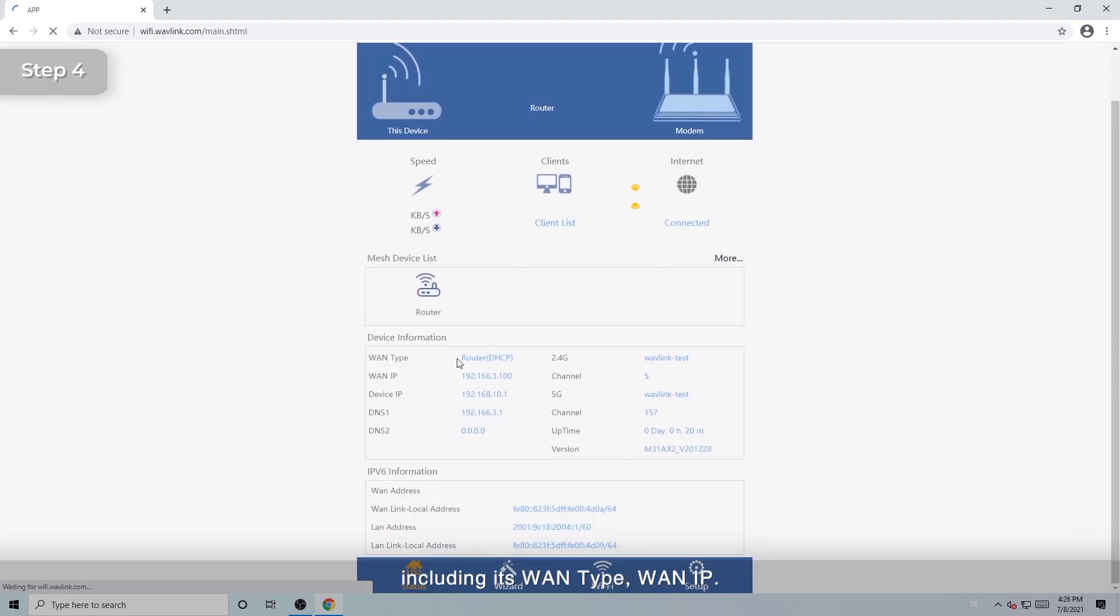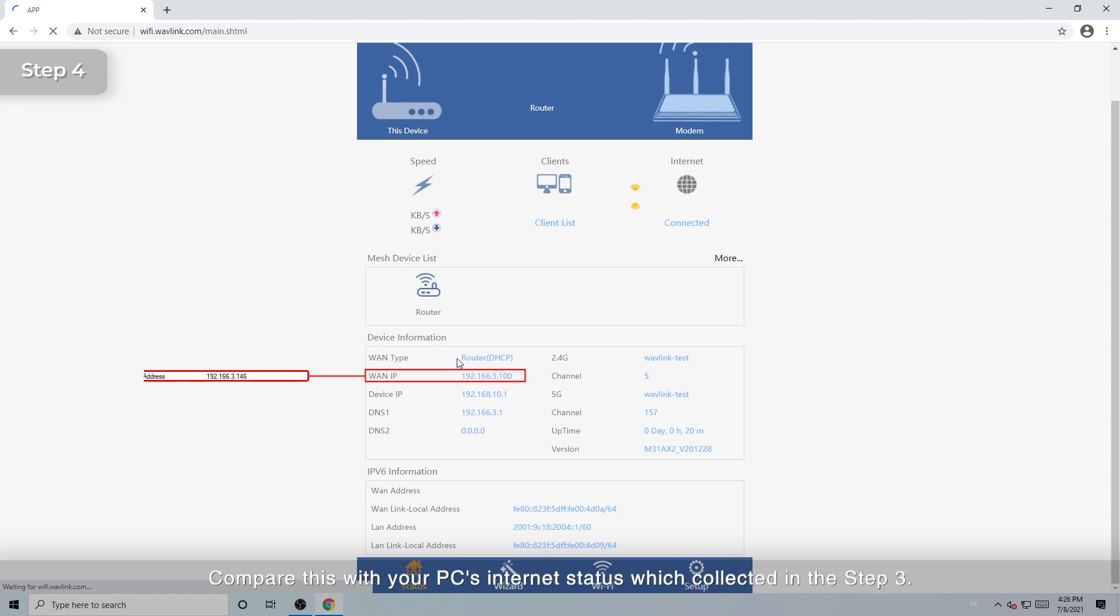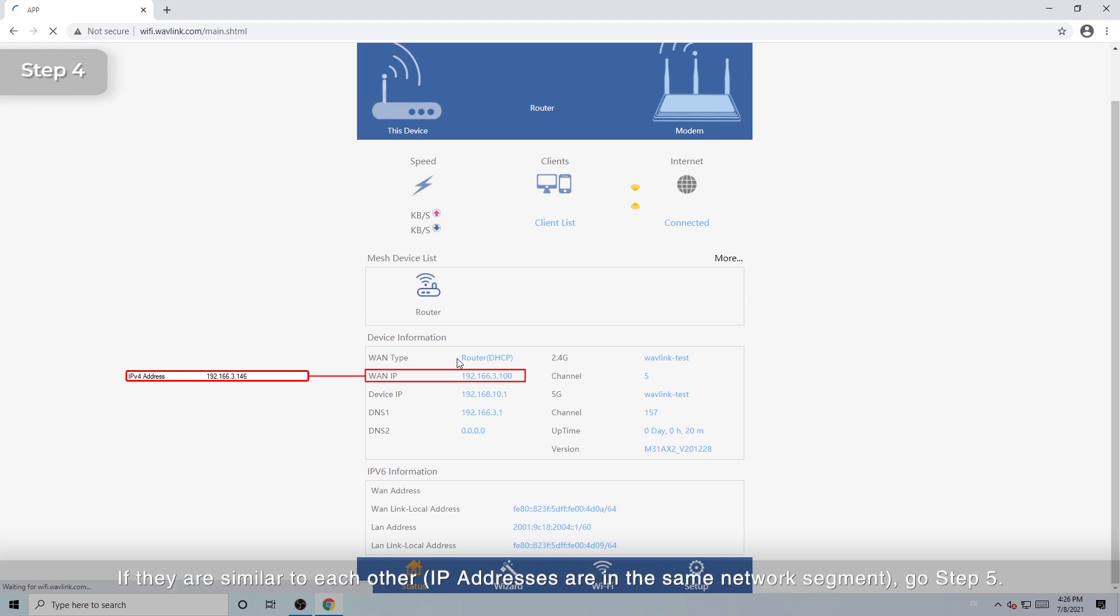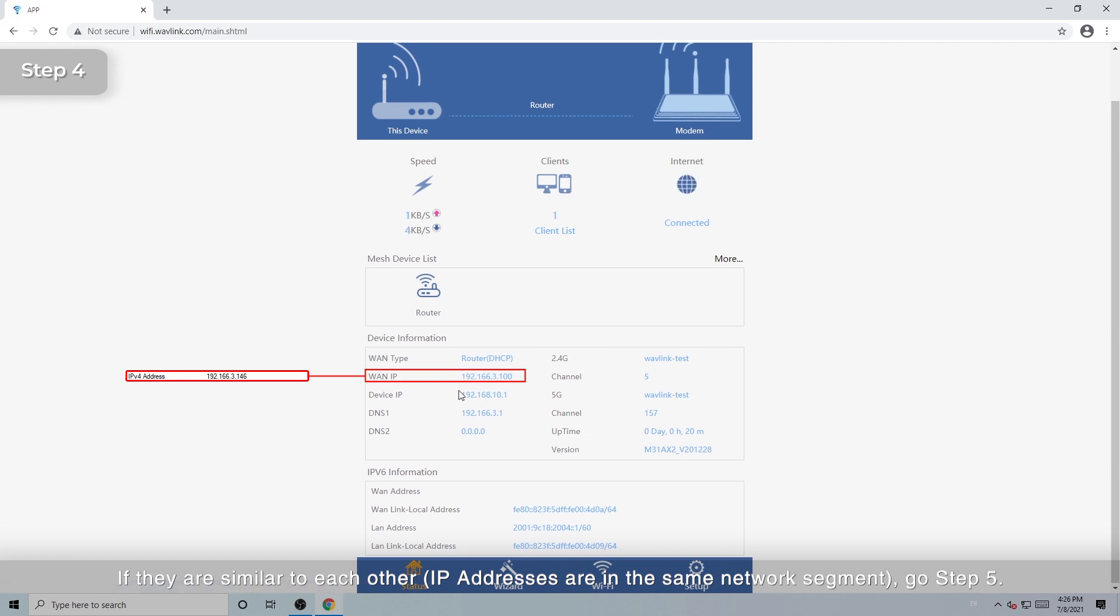Check your router's Internet status, including its WAN type and WAN IP. Compare this with your PC's Internet status, which collected in the Step 3. If they are similar to each other, IP addresses are in the same network segment, go Step 5.